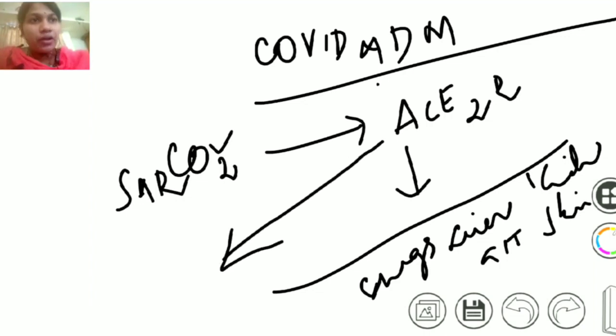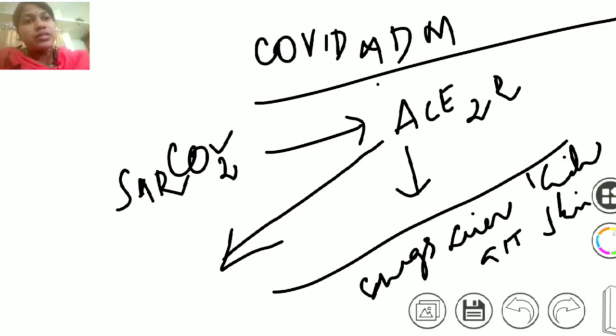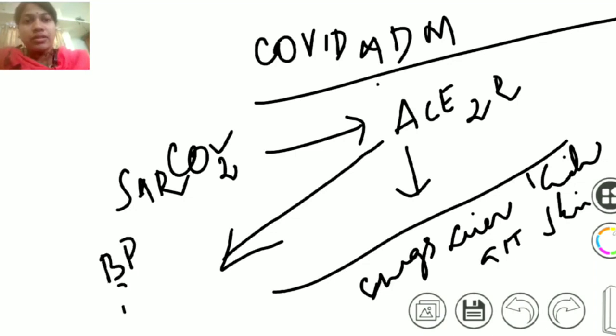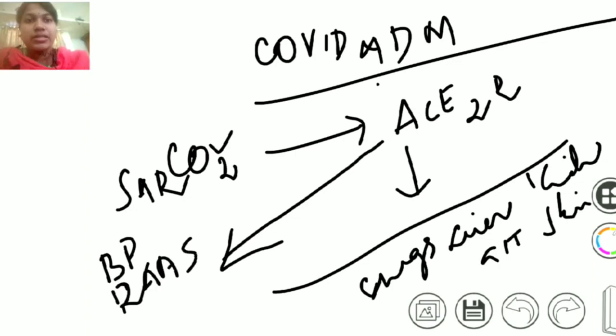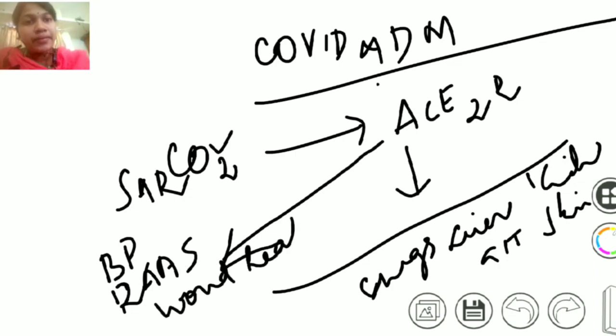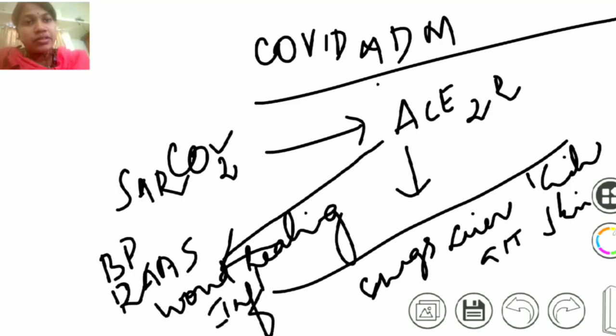As it enters, it is going to disrupt your function of ACE2. So let's see what is the normal function of ACE2. It is going to maintain your blood pressure, regulate your renin-angiotensin-aldosterone system, and help in wound healing and inflammation.